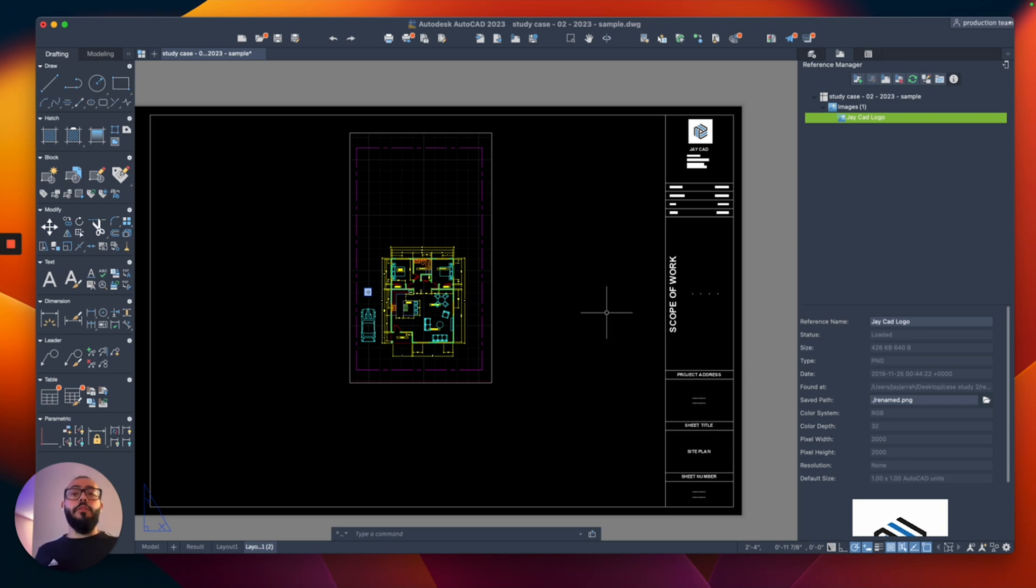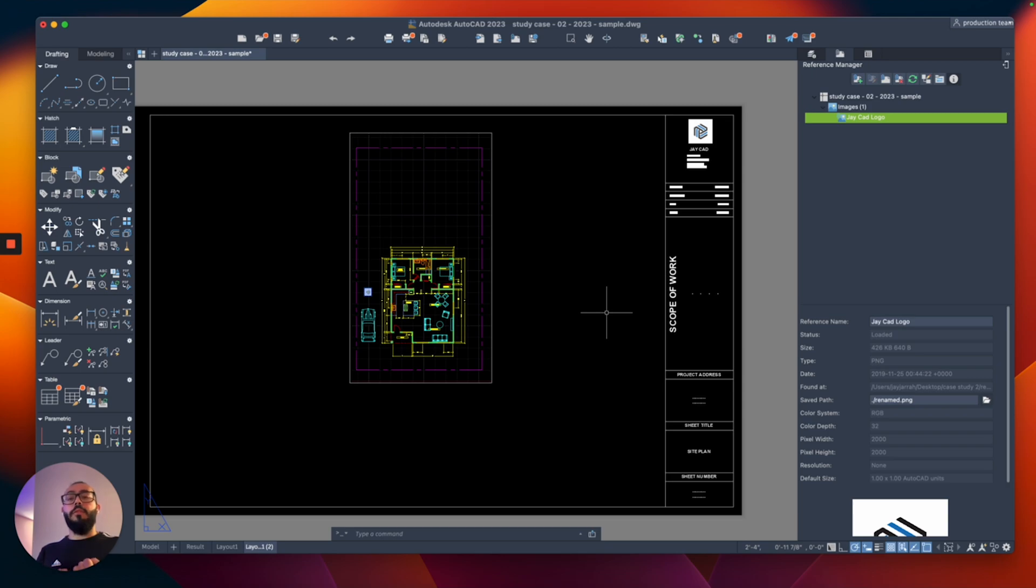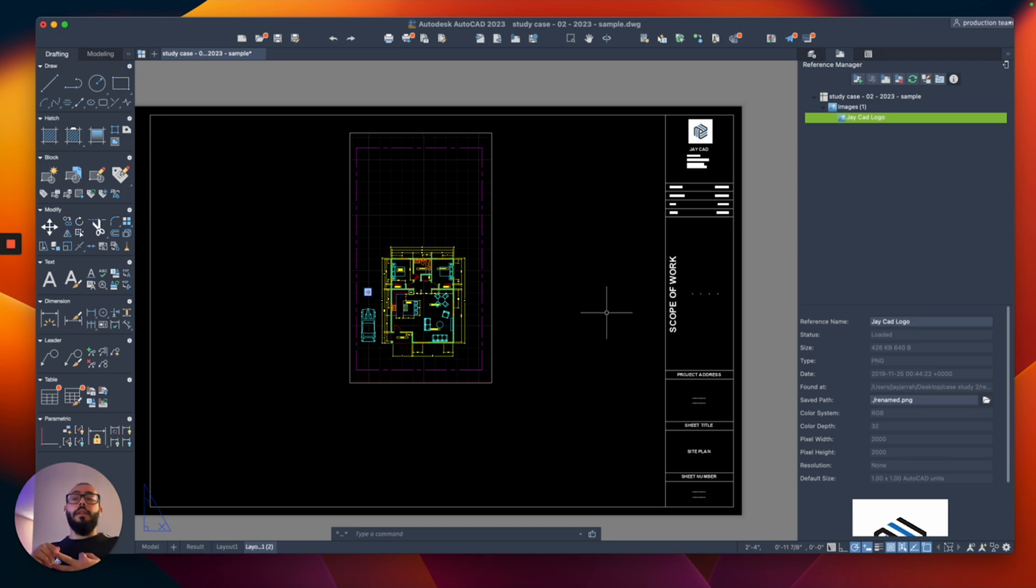Just a quick recap: make sure you know the name, don't change the name of something you're attaching to your AutoCAD file. Don't move it. Don't delete it.